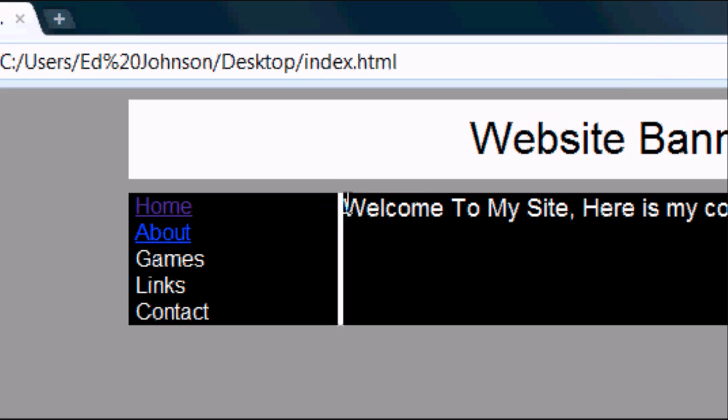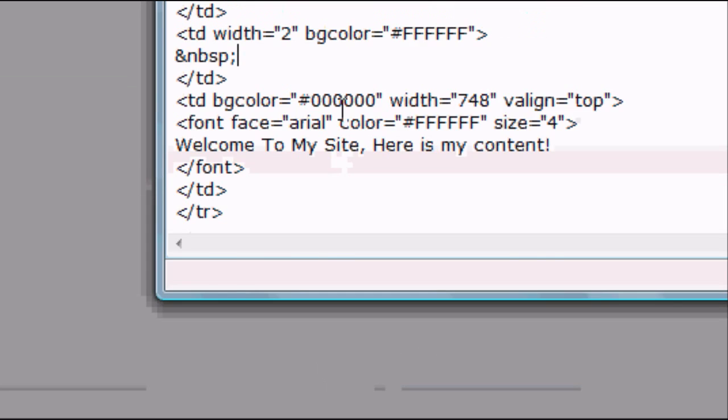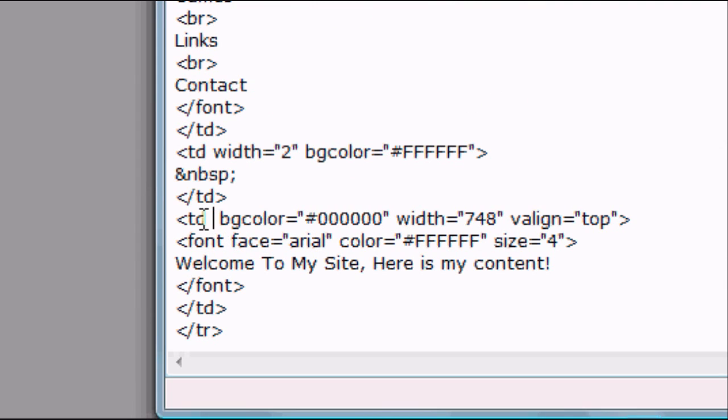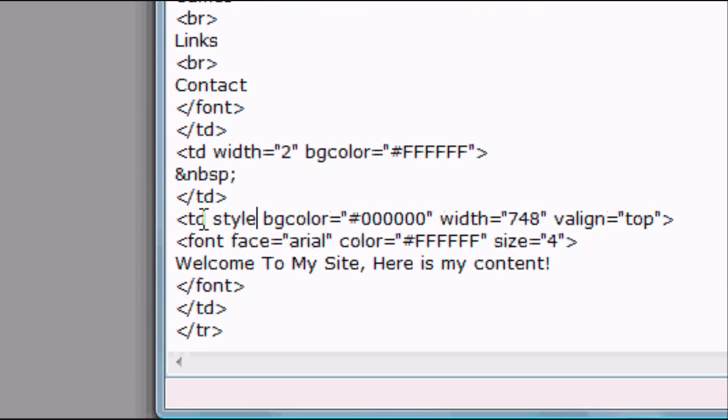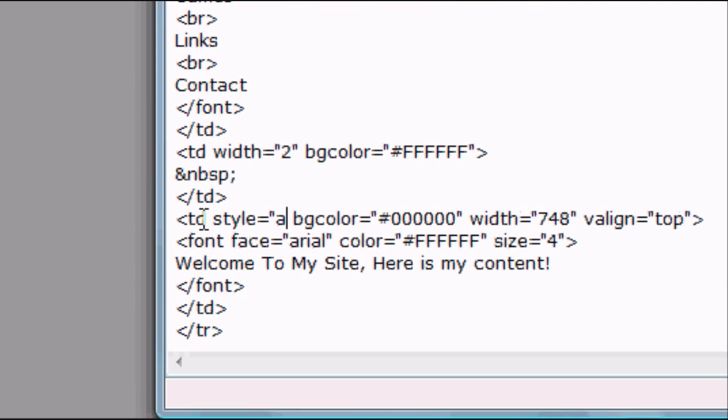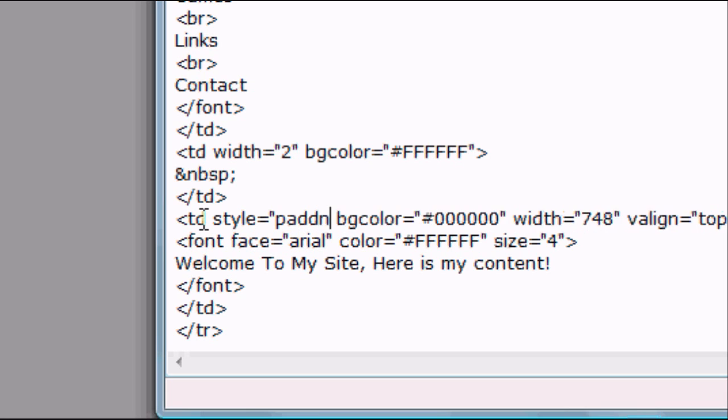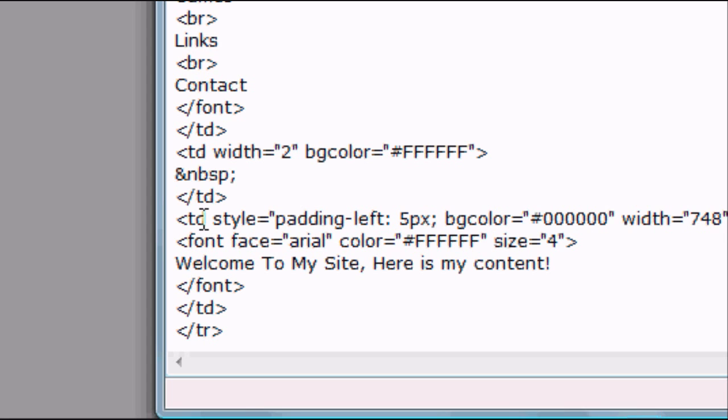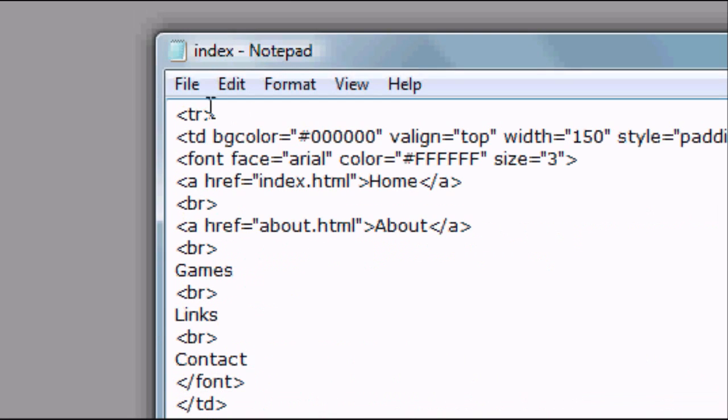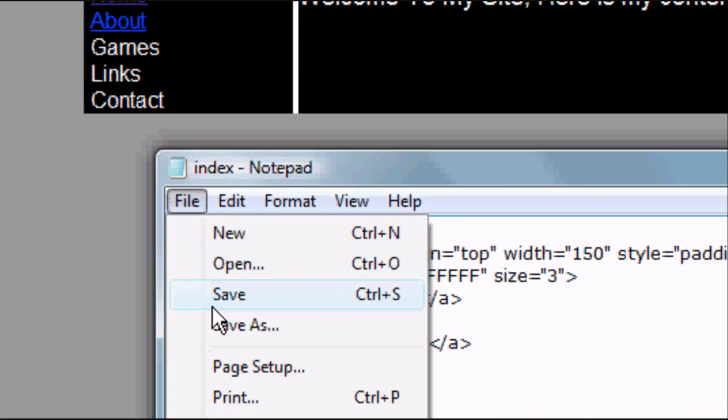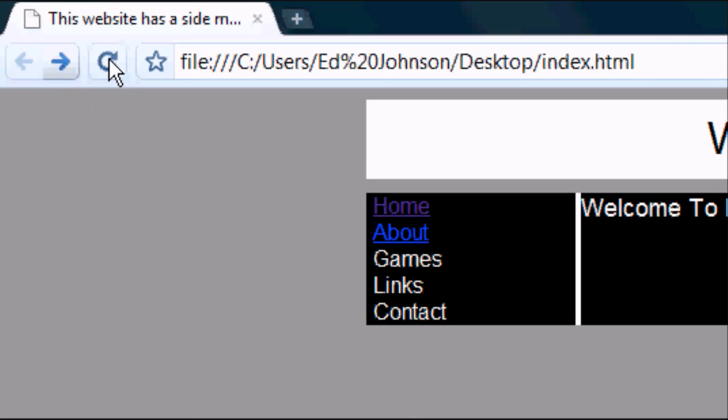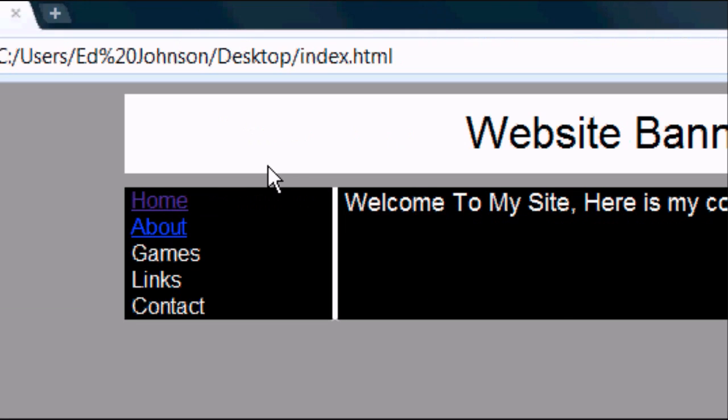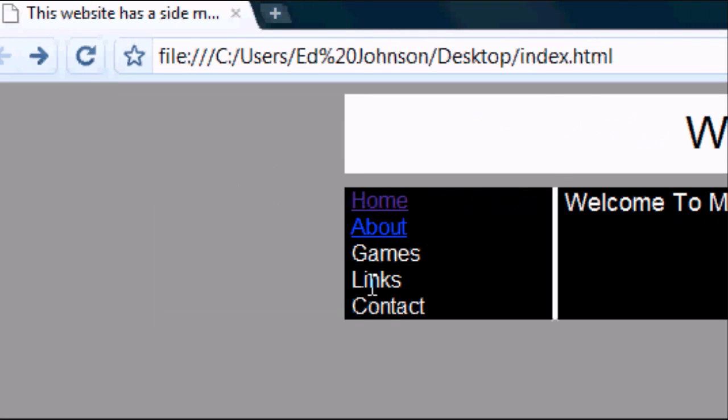And again, our content has got no padding, so we can add padding now. So TD, Style, equals, padding-left, padding-left, equals, I'm going to add 5 pixels again. Close the Style tag, press File, Save, press Refresh. And as you can see, the content has shifted a little bit to the right, giving it padding on the left. So there you go. That is our menu bar on the left-hand side, side menu bar.